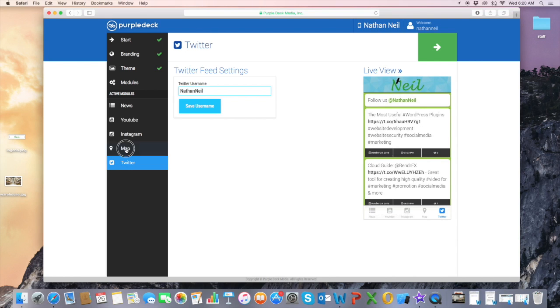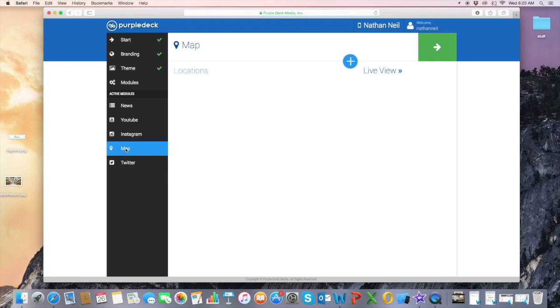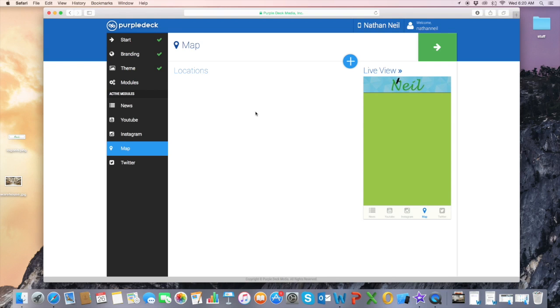So if we click map on the navbar, it's going to take us to where we can add our locations.